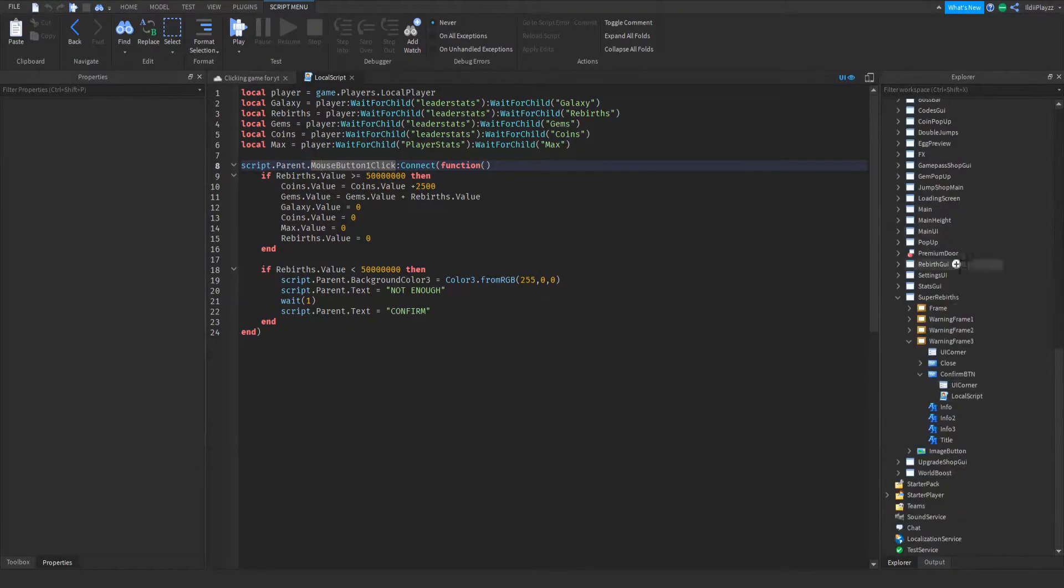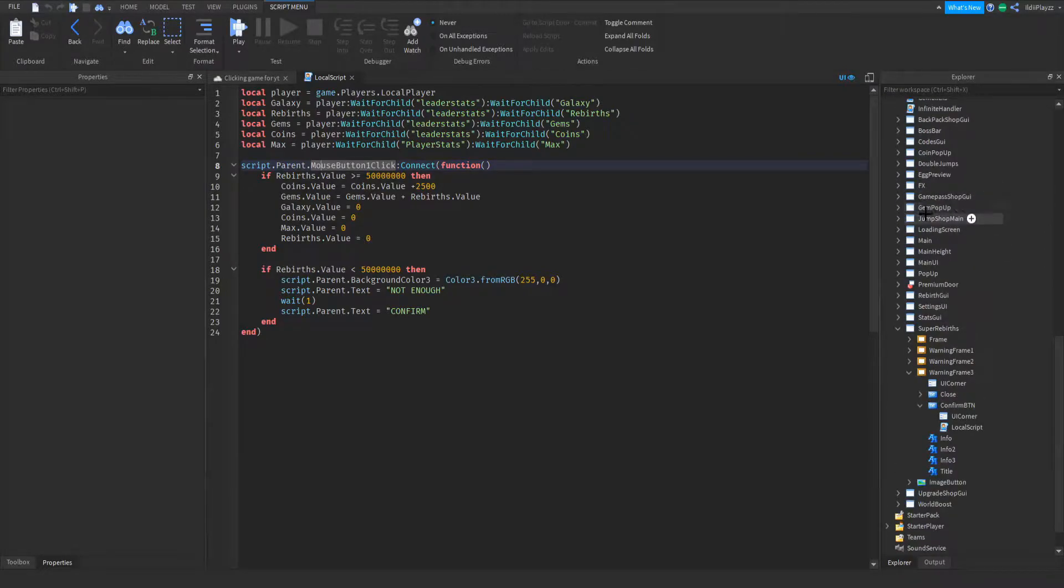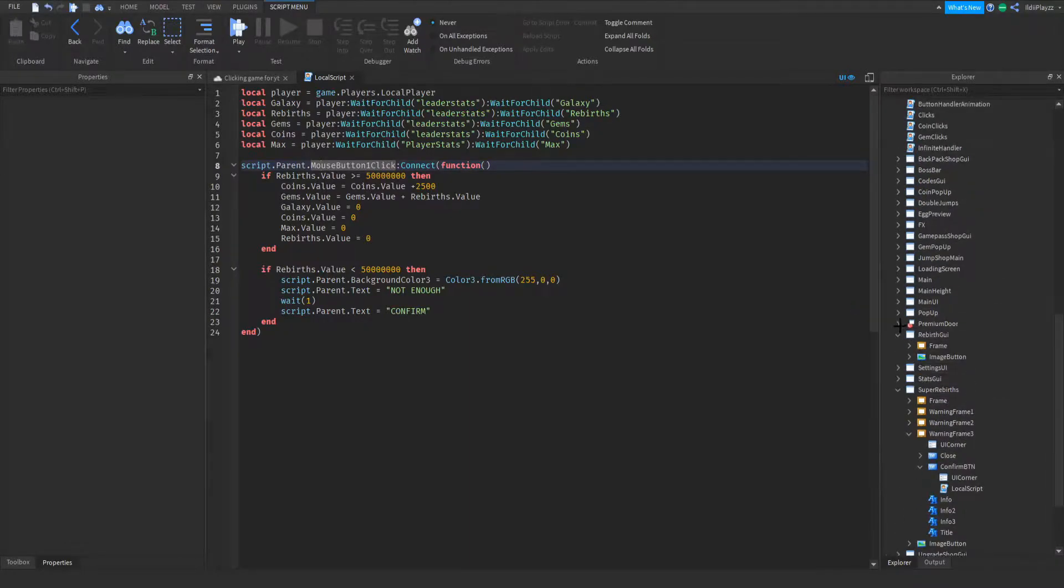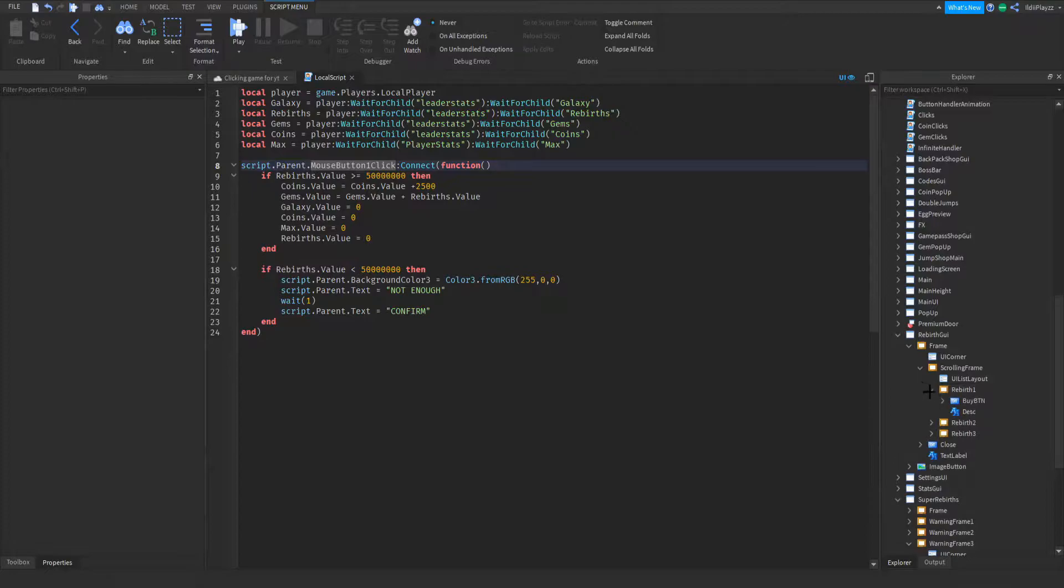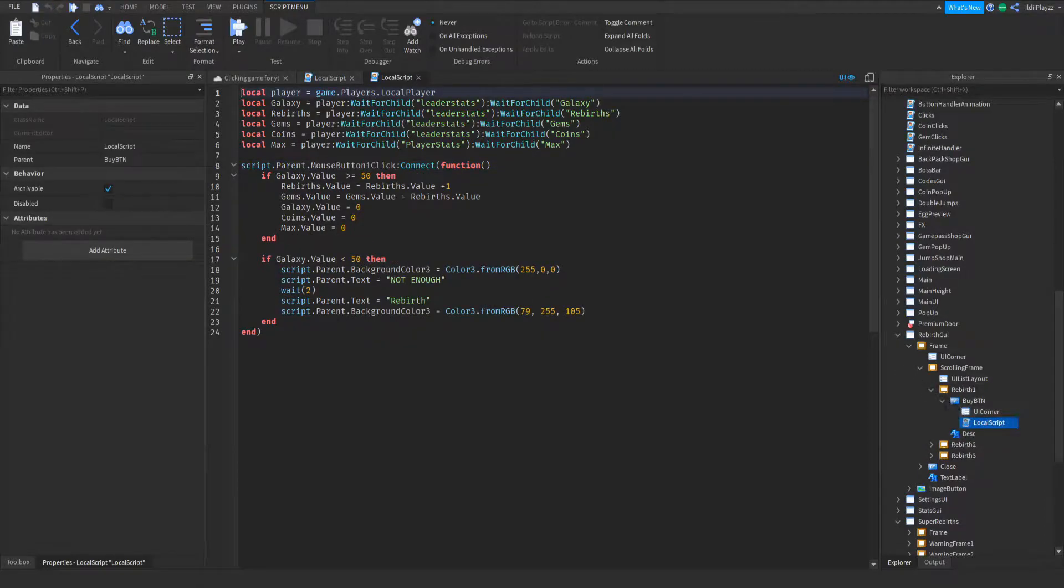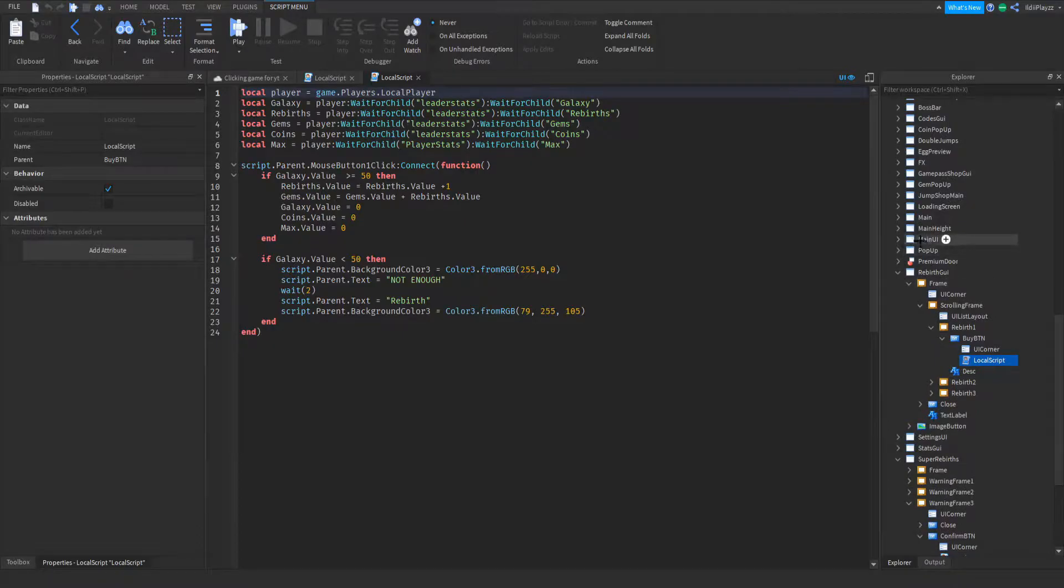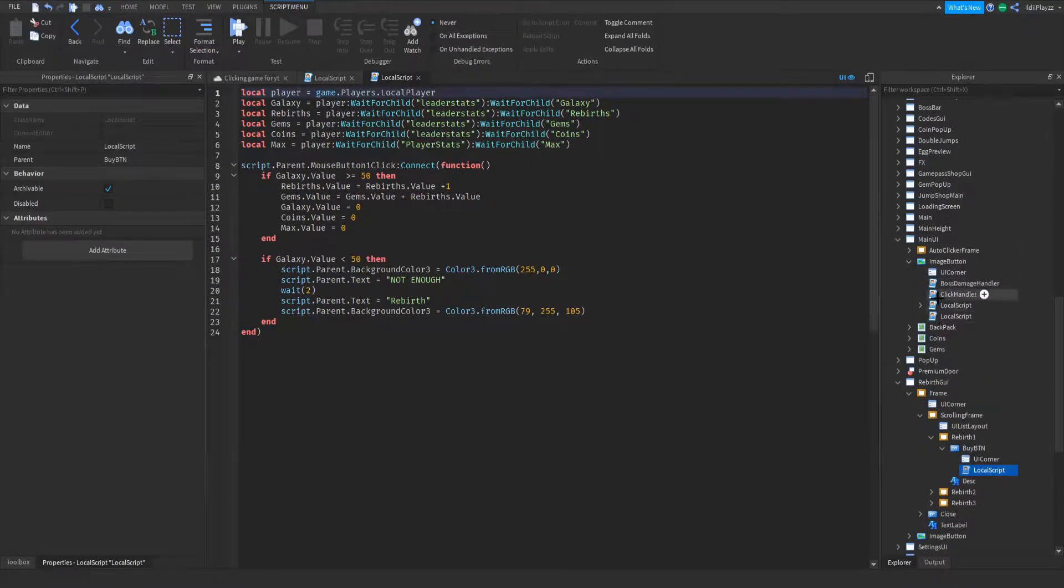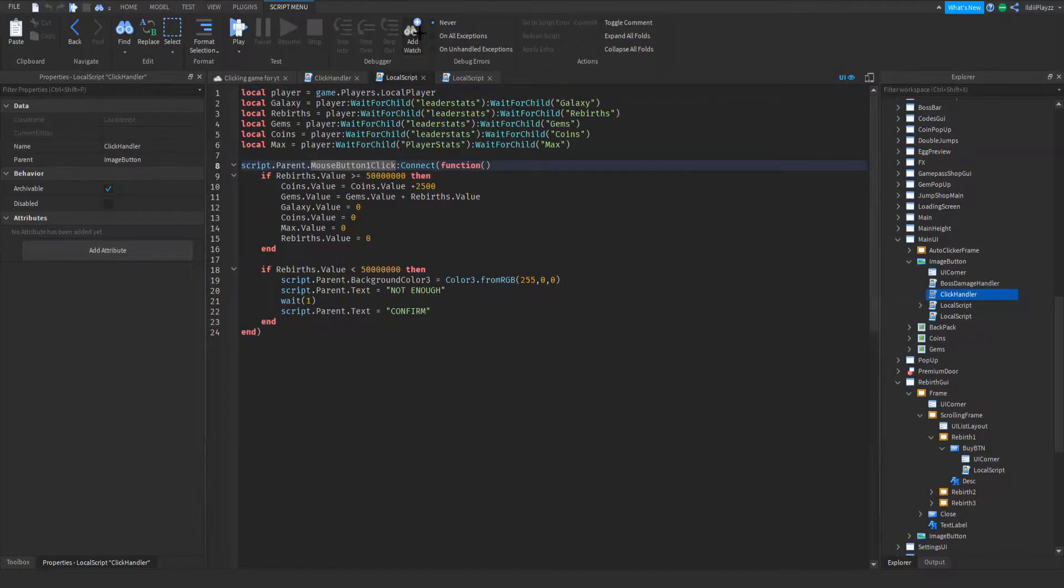Let me actually see what I did for the rebirth and then we change it to super rebirth. Rebirth GUI right here, and we also need to open up our image button to click handler. This is where the multiplier is.